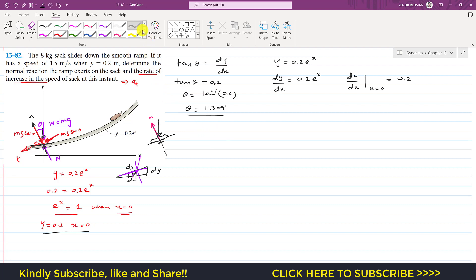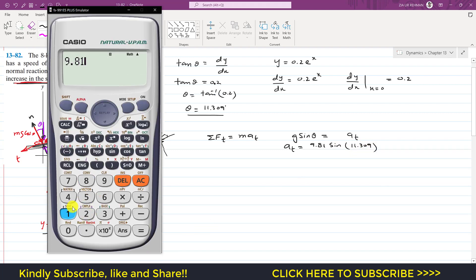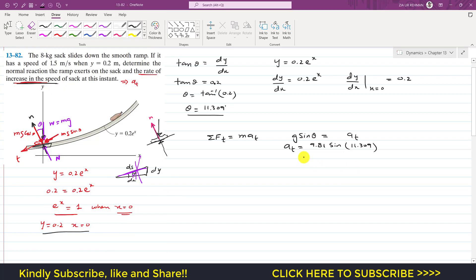Applying the summation of forces along the tangential axis equals m times a_t. Along the tangential axis, only the sine component of weight is acting, so m g sin theta equals m a_t. The mass cancels, leaving a_t equals g sin theta. Therefore a_t equals 9.81 times sin of 11.309 degrees, which gives us 1.924 meters per second squared.